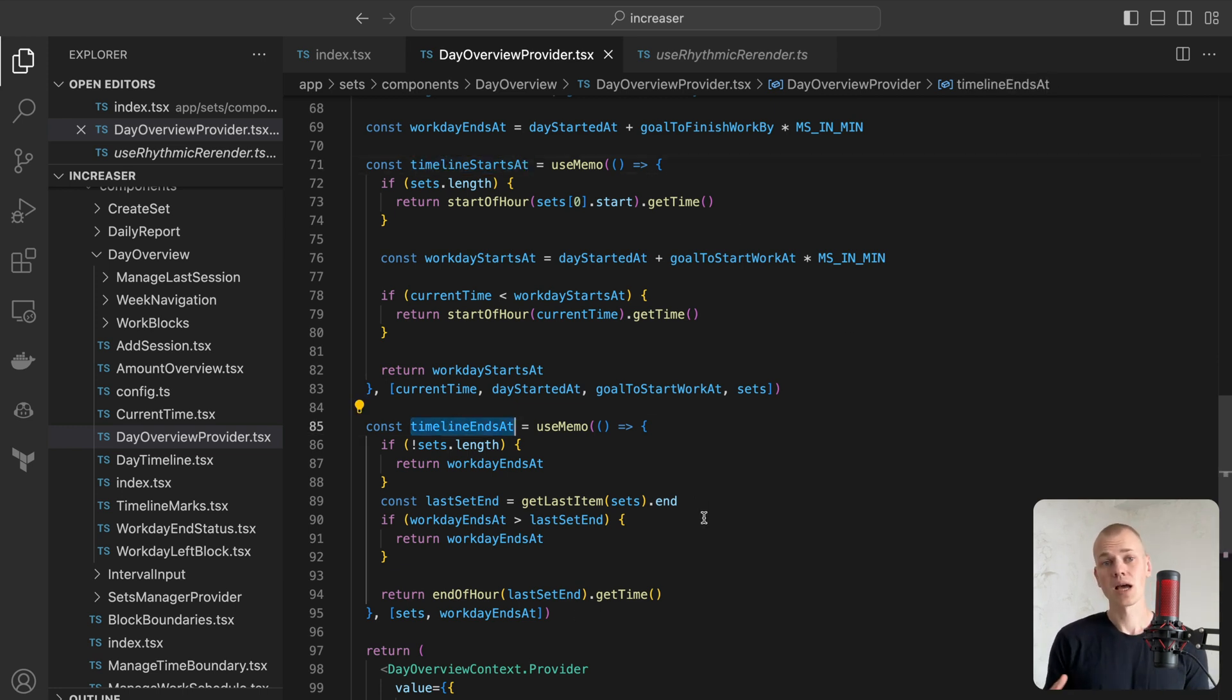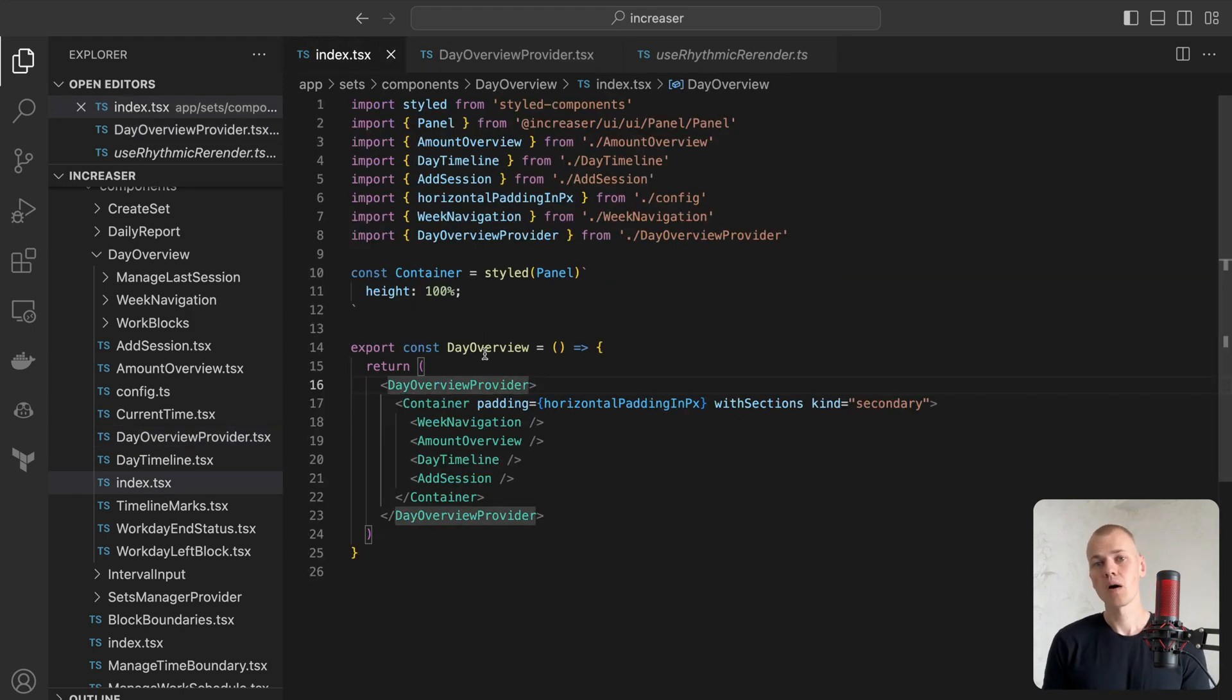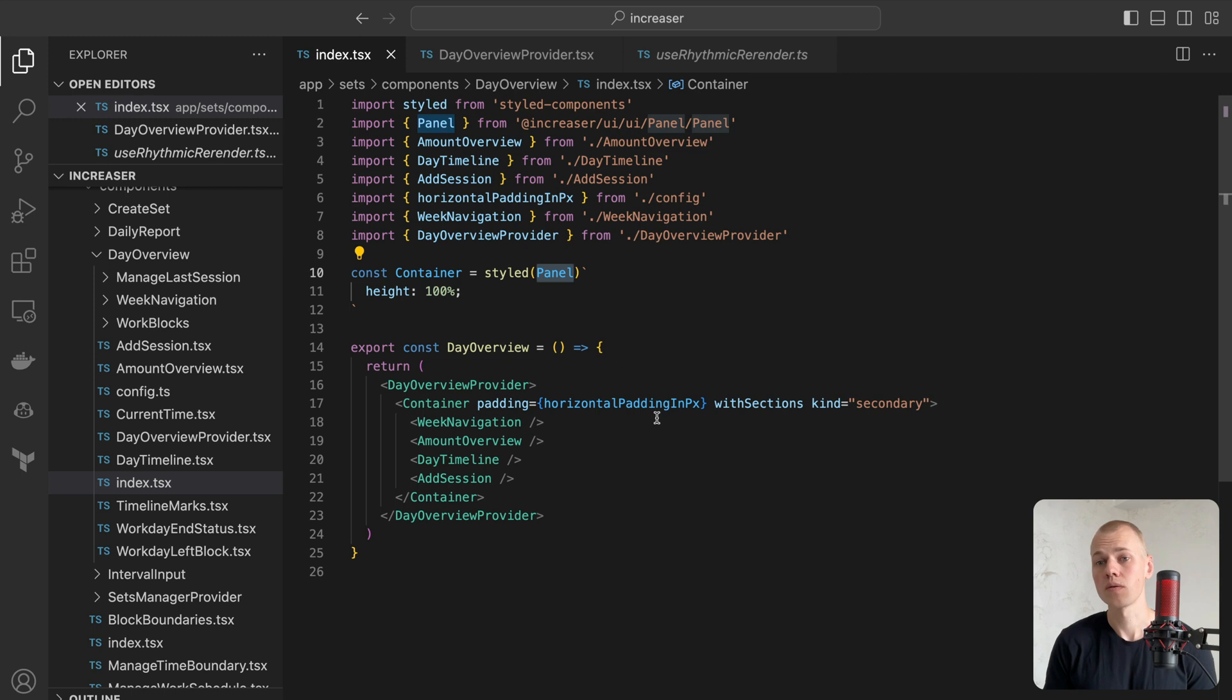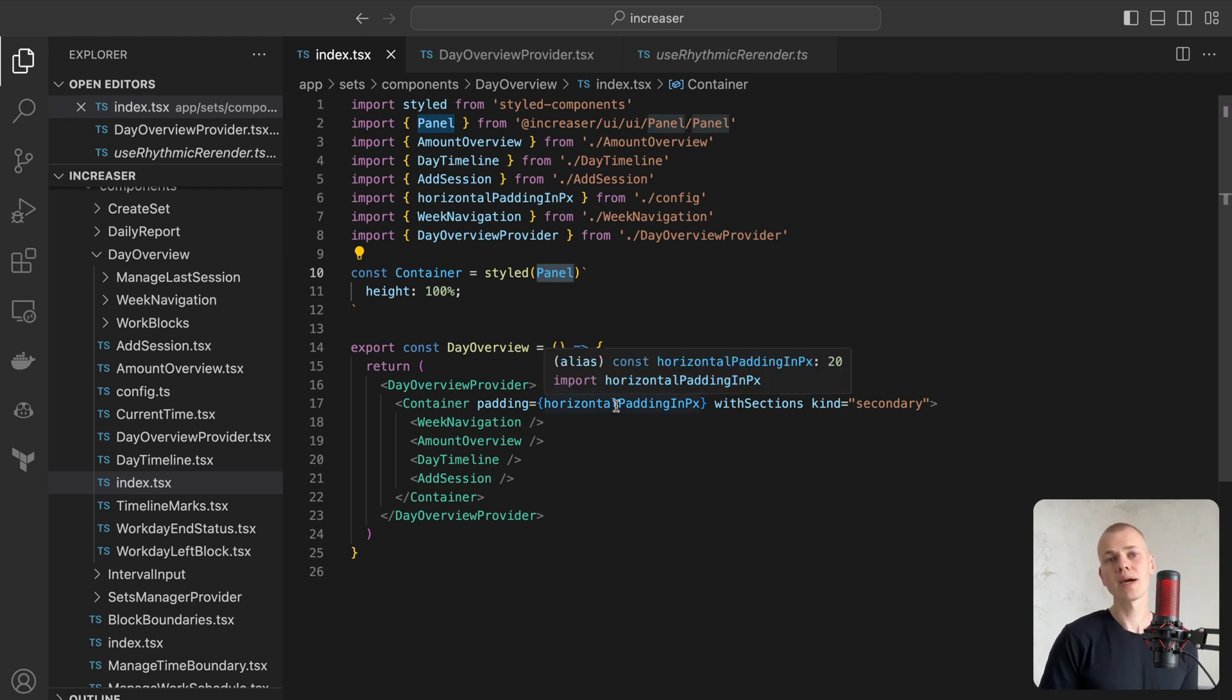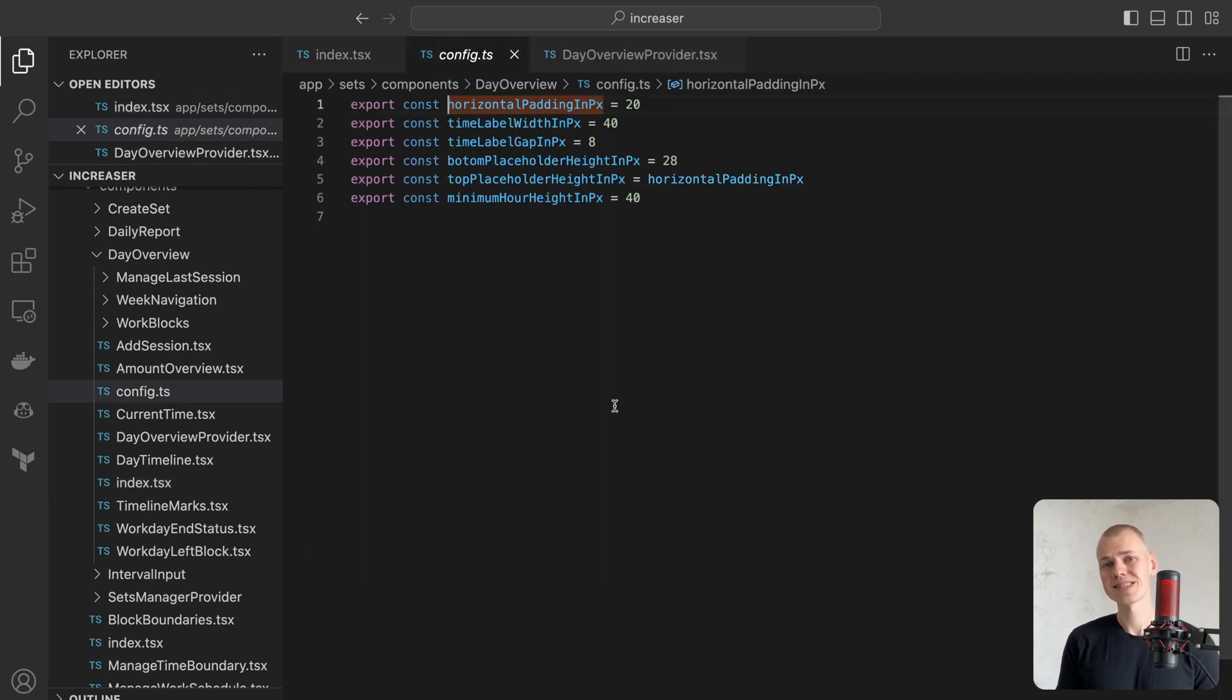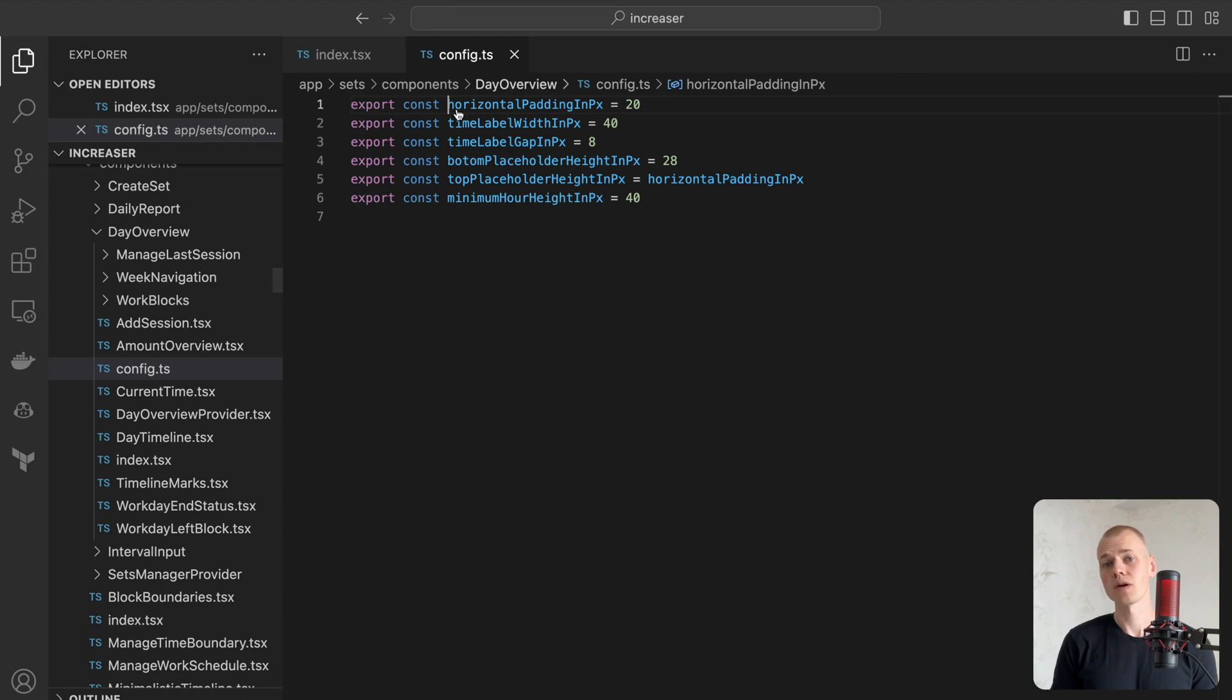We encapsulate our component in a panel container, which spaces out the content inside and outlines the component with a border. We will continue to maintain all the hardcoded sizes and distances in the config.ts file.